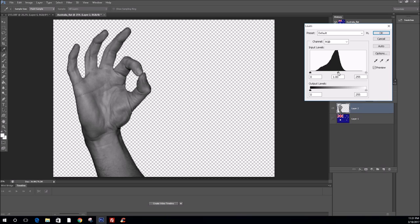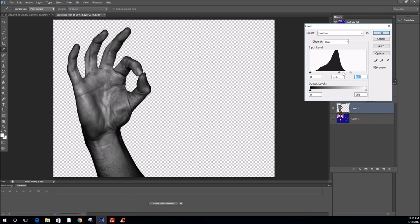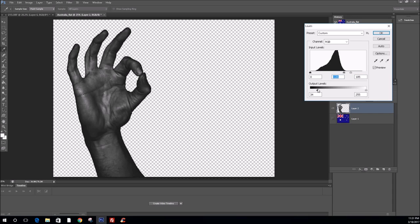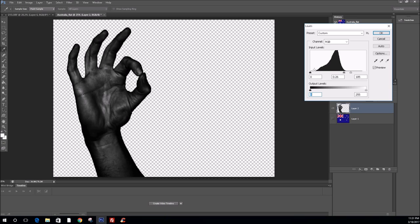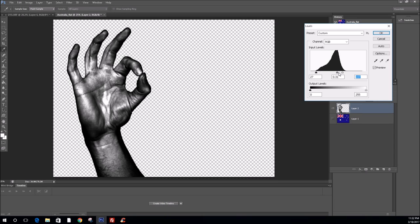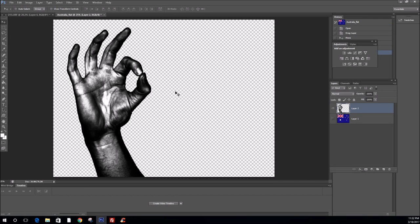So, let's have a look here. So, we've got a nice black there. Bringing in a few highlights. So, I'm satisfied that this should give me a reasonable outcome for the displacement map. Press OK.